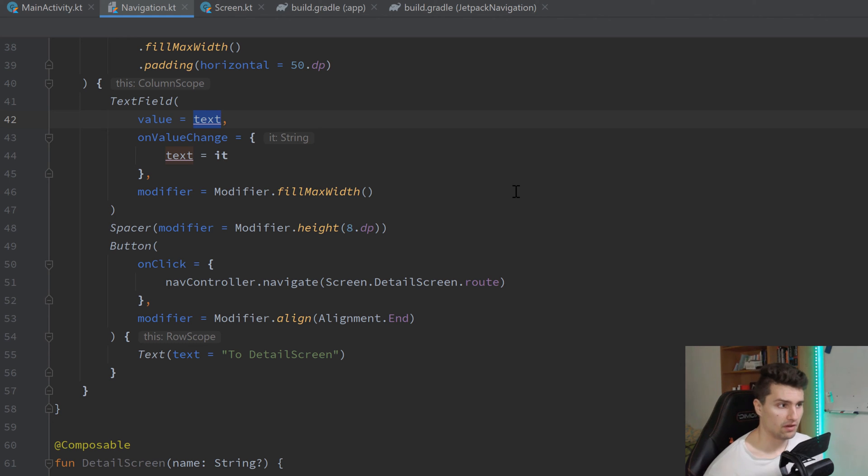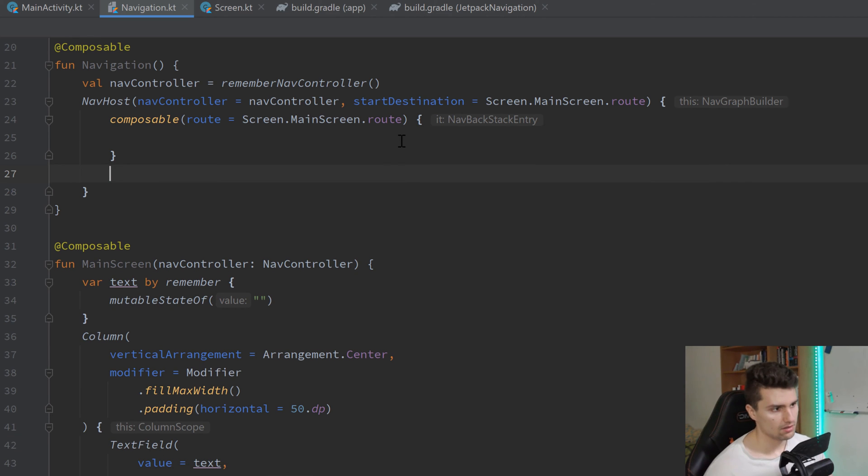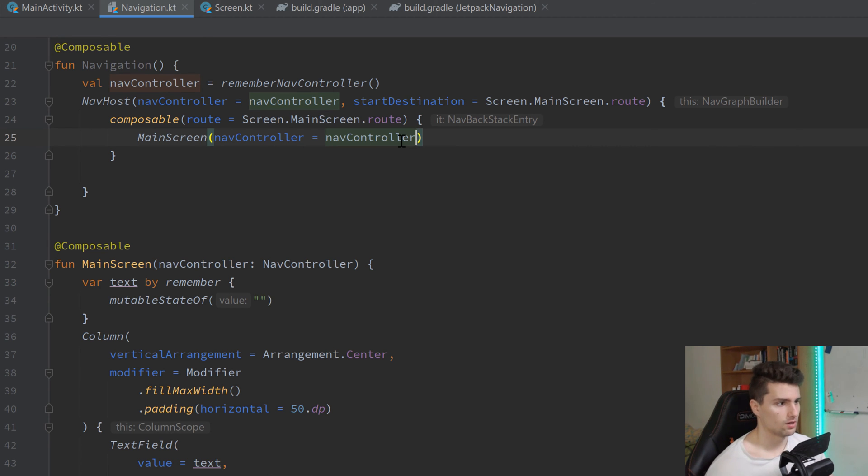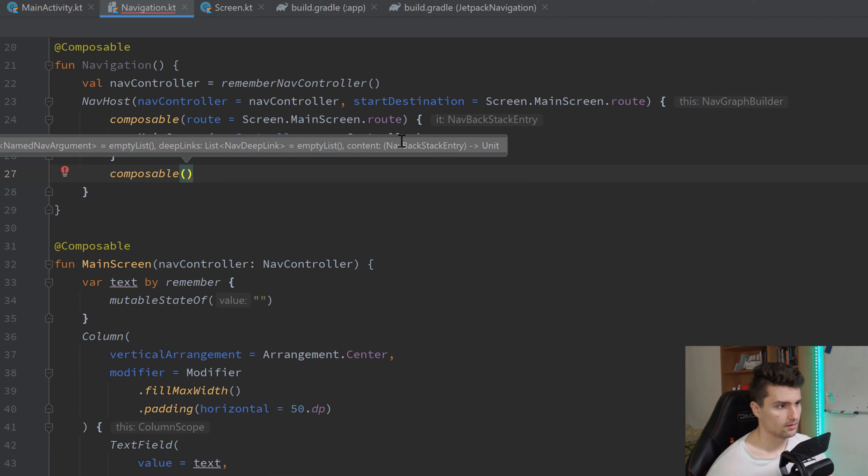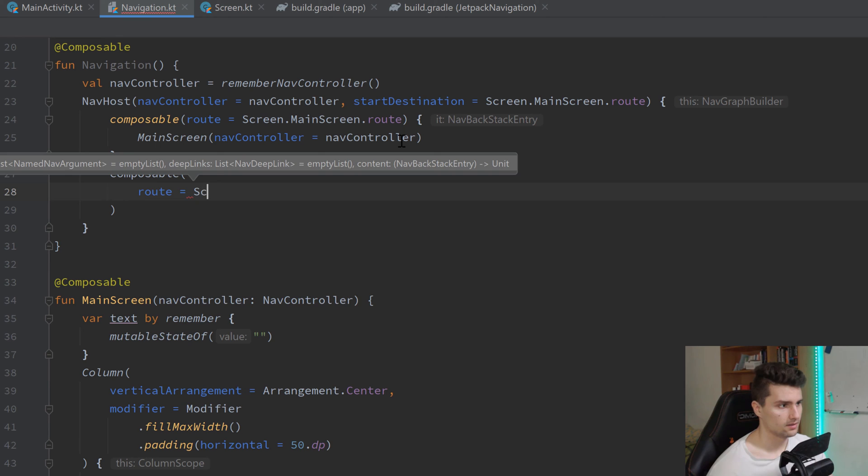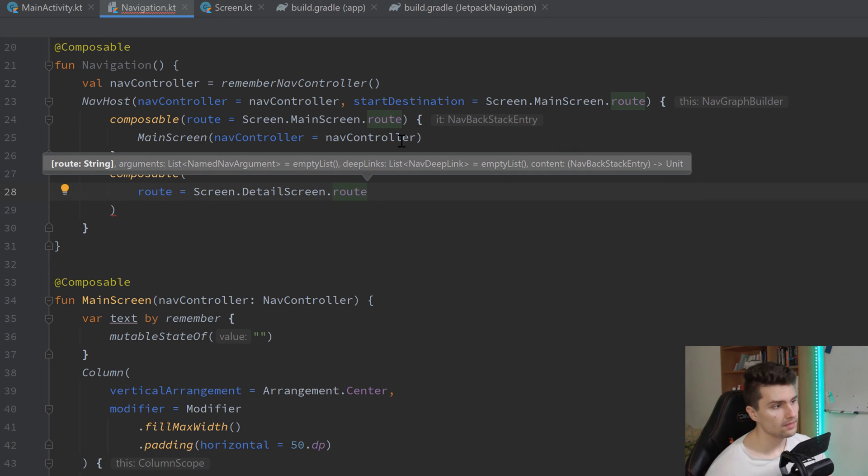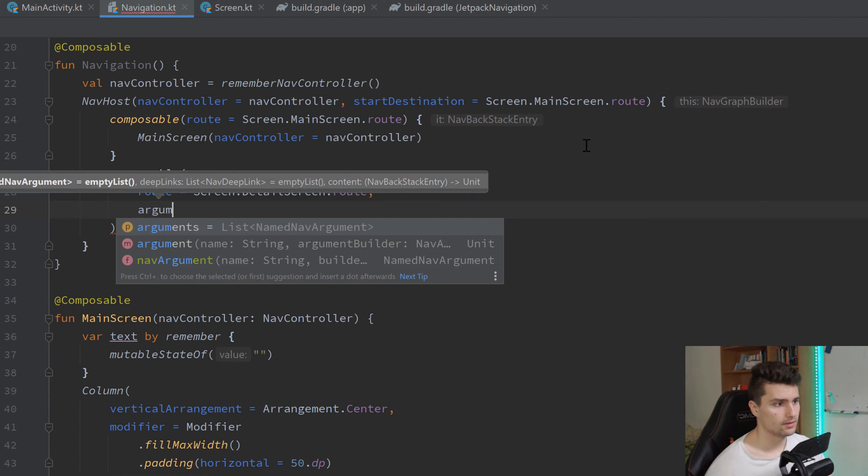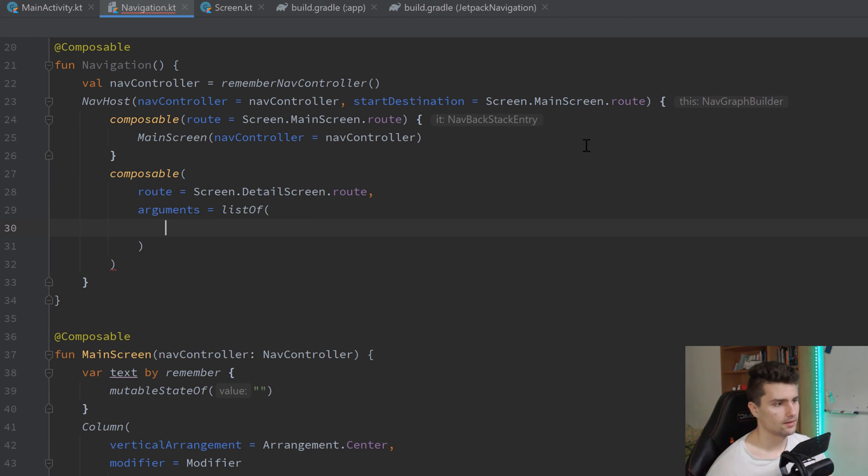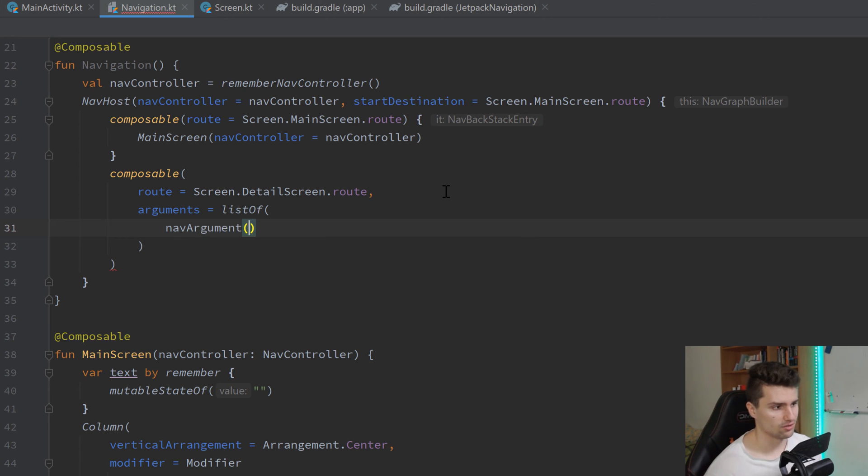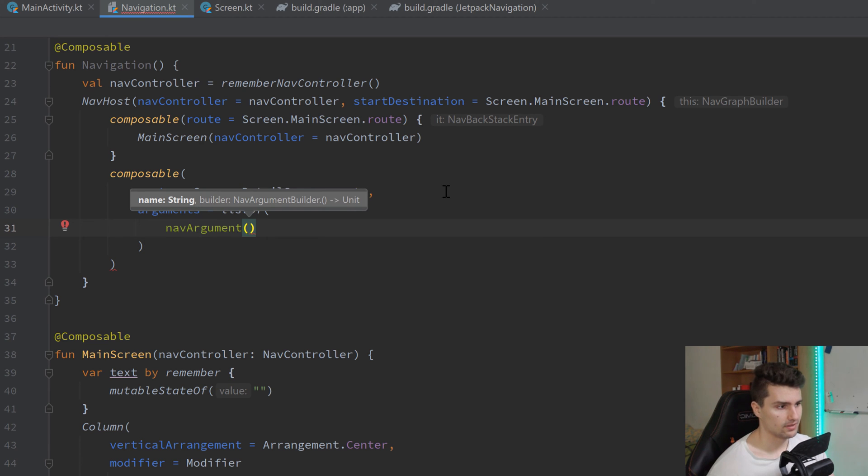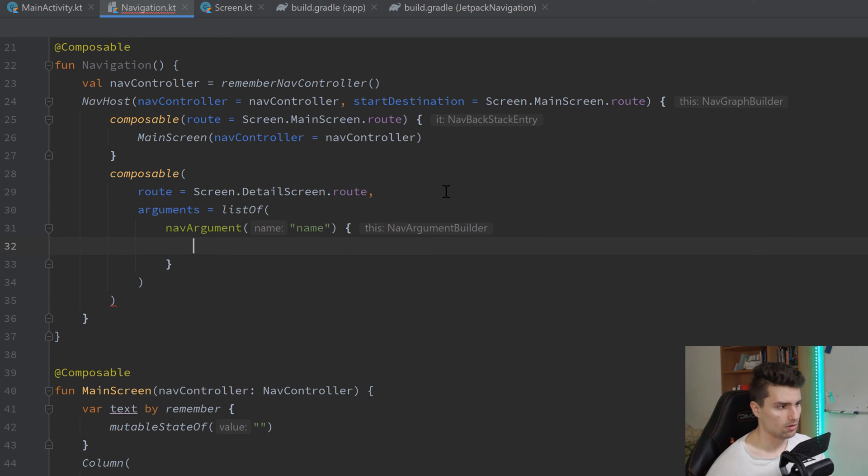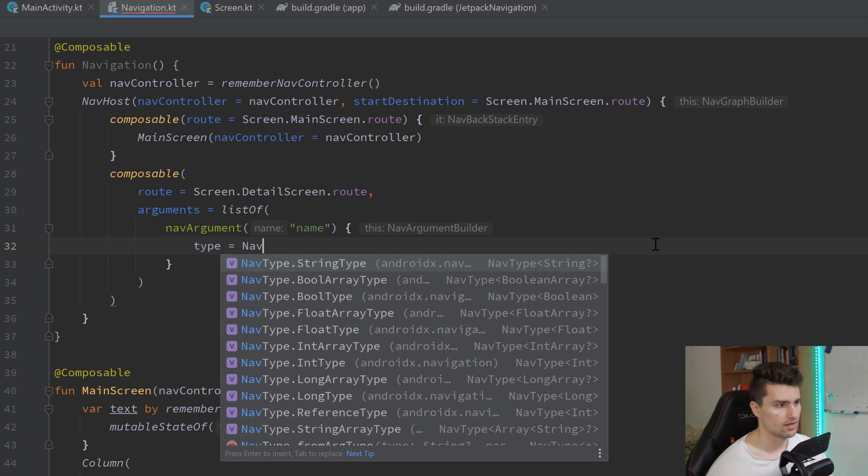For that, we need to define that we have this argument in the first place. And we do that here in our nav host. So, below this composable, in which we can essentially just put our main screen, passing the nav controller. Below this, we have another composable. The route will be this time our detail screen. And this time, as you can see, we have the option to pass a list of arguments. Let's do that. So, arguments is list of nav arg. So, for each argument we have, we would just add this to this list in form of this nav argument function. This wants us to give this argument a name, which is in this case indeed just name, because we want to pass the name. And it gives us a builder block here. And this builder block, we can just give this argument some constraints. For example, the type, which we can set to nav type, dot string type, because we want to be able to pass a string here. The name is a string.